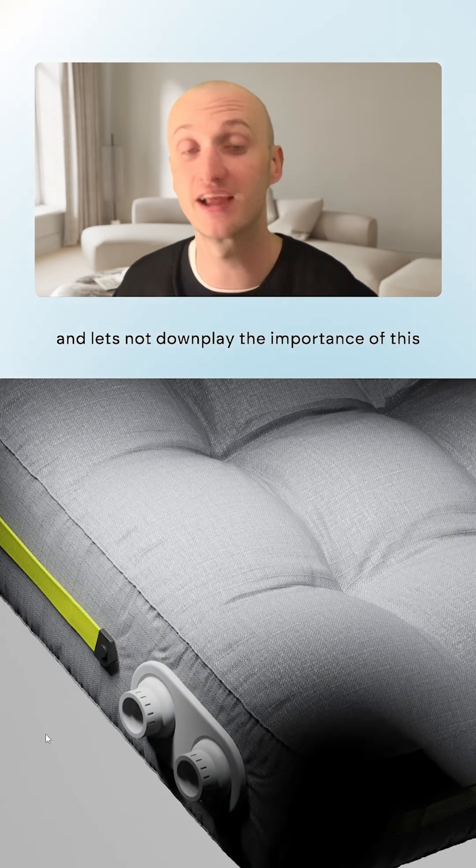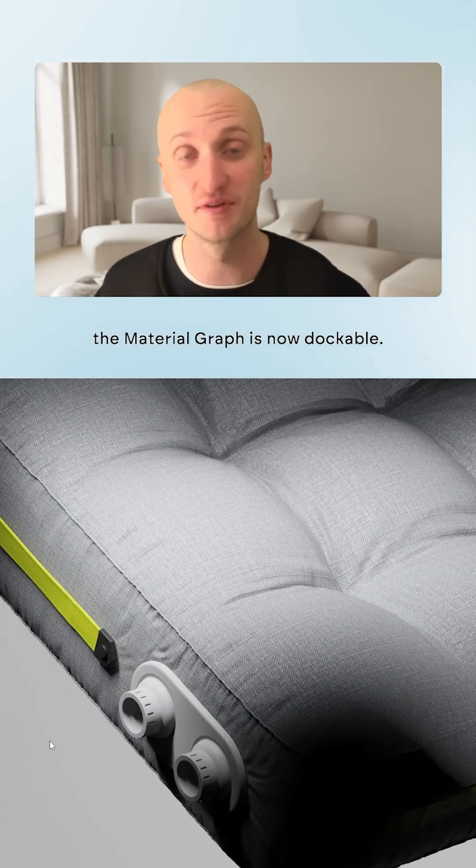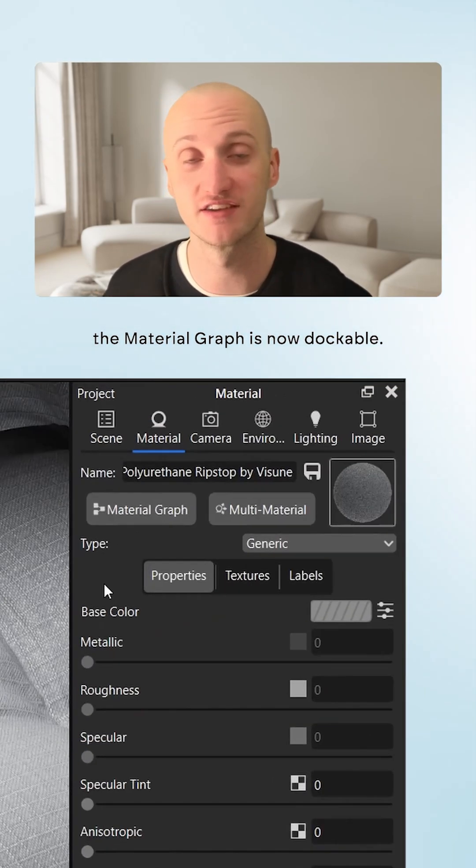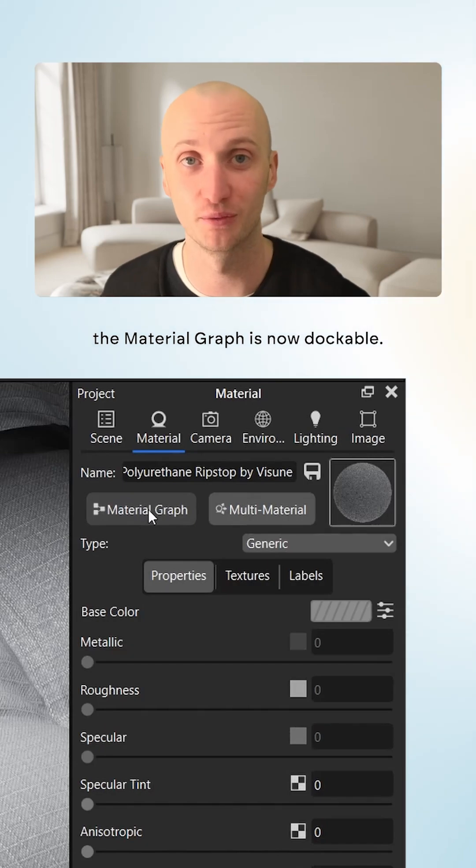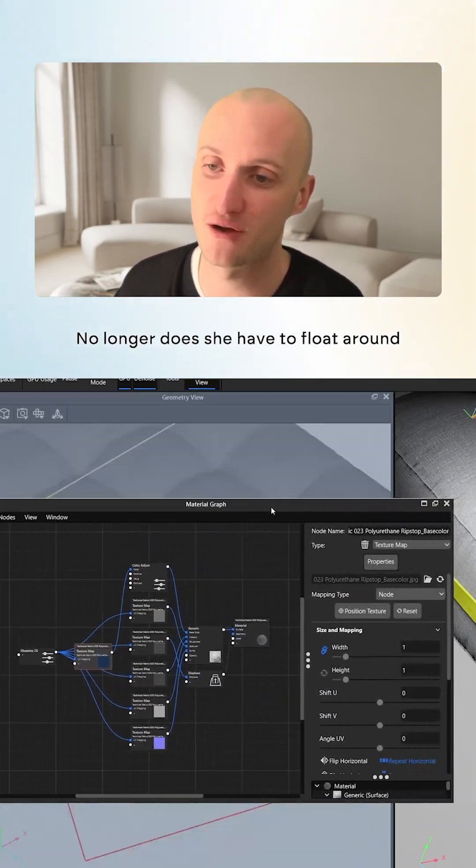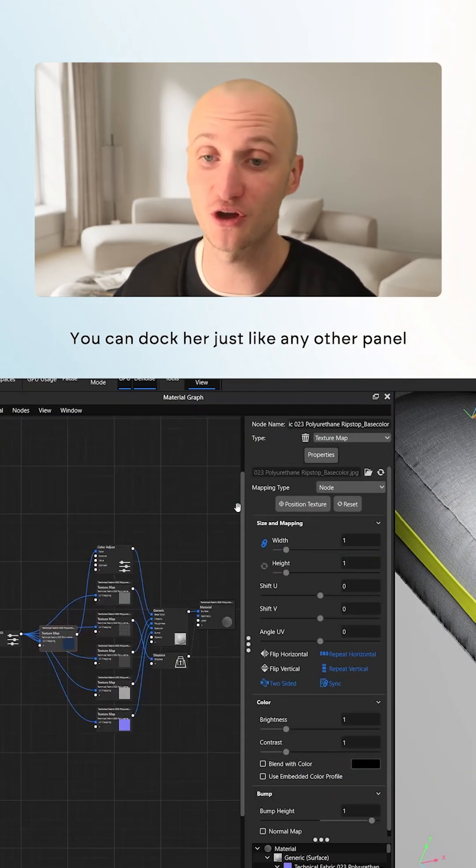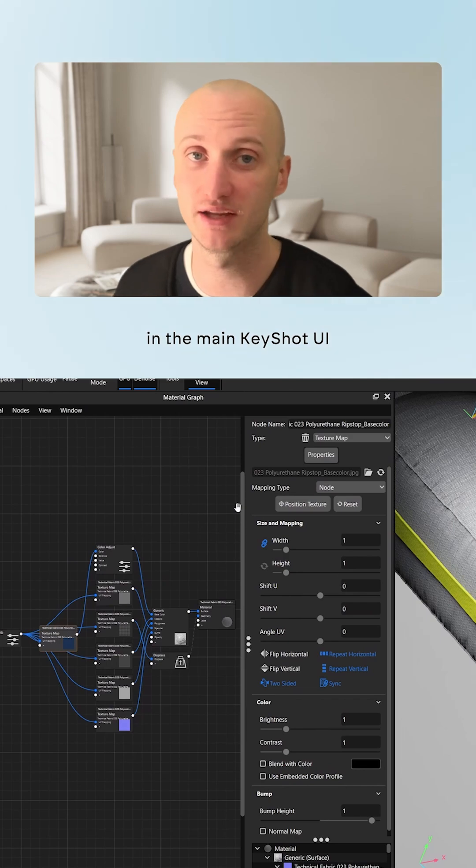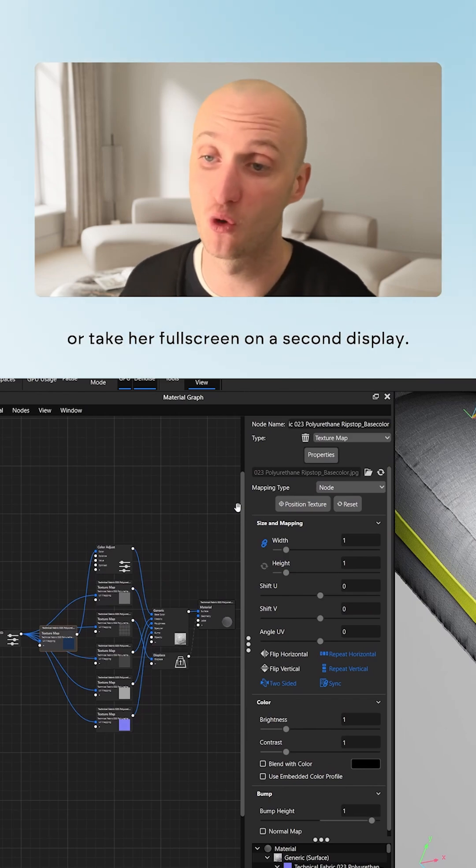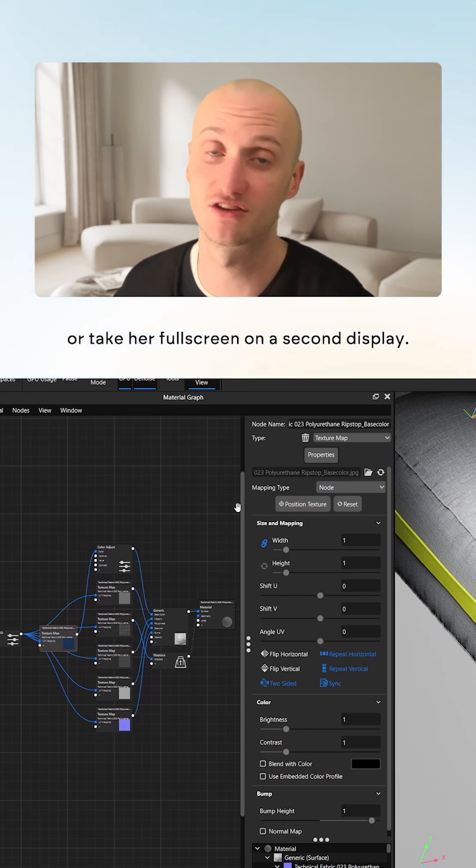First up, and let's not downplay the importance of this, the Material Graph is now dockable. No longer does it have to float around without a place to call home. You can dock it just like any other panel in the main KeyShot UI, or take it full screen on a second display.